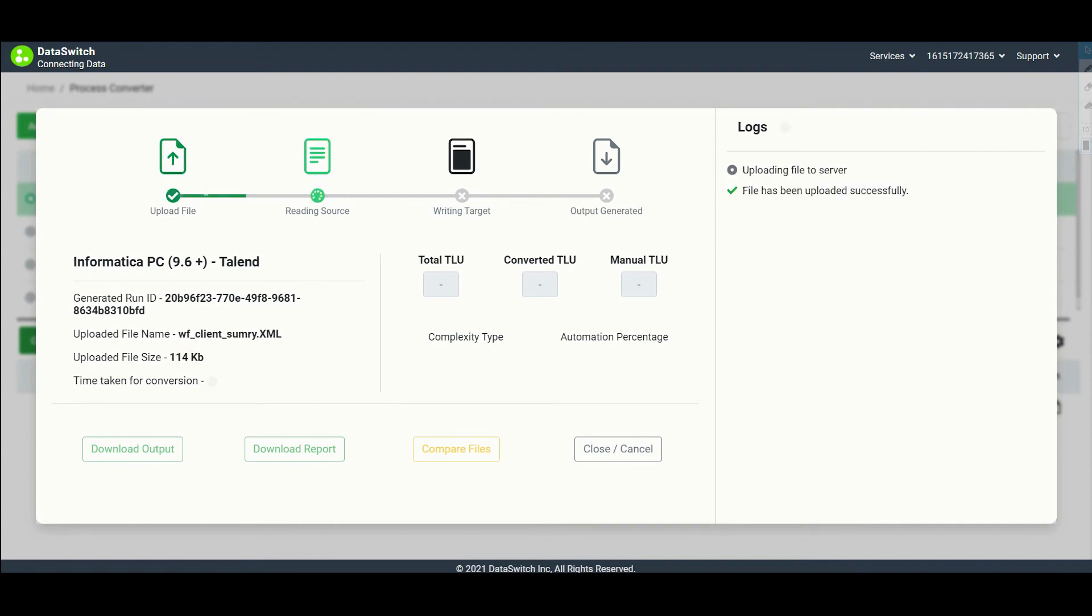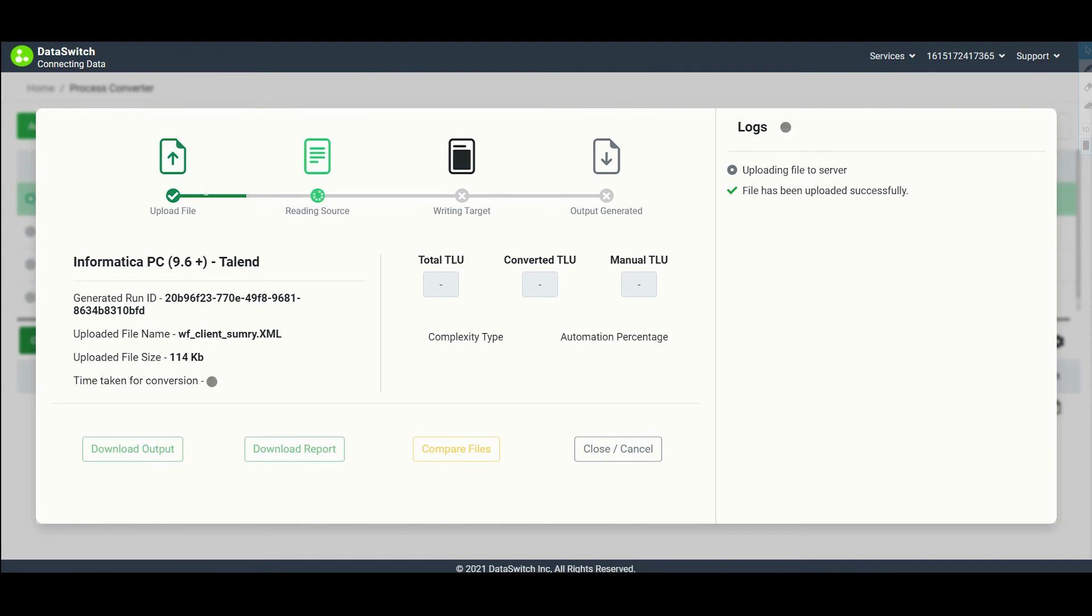The process converter now reverse engineers the Informatica mapping and converts it to the Universal Dataswitch standard, which is a graph-based metadata with a proper relationship. The process converter then writes or forward engineers to generate the Talend XML, which includes items, properties, and project files.